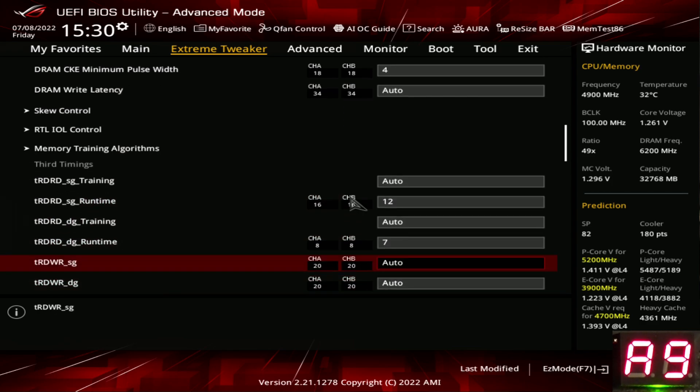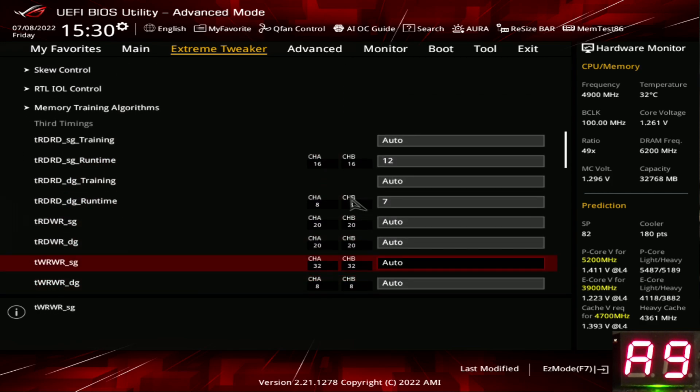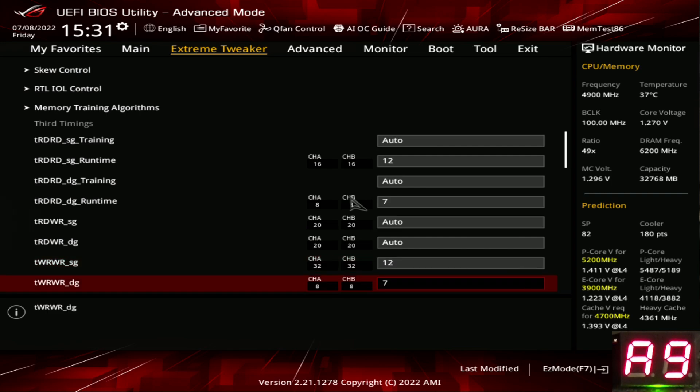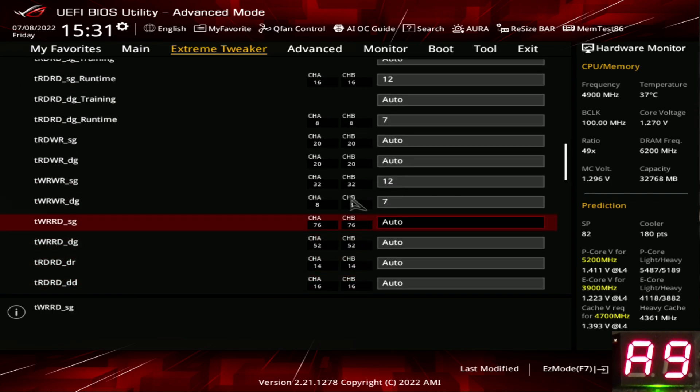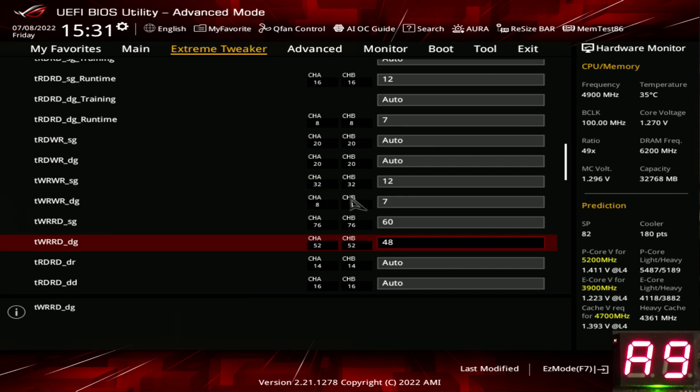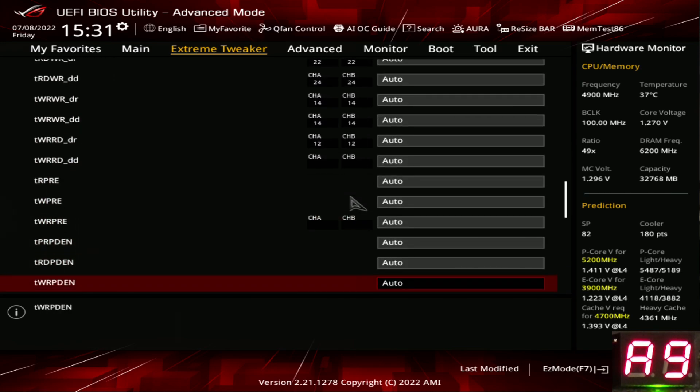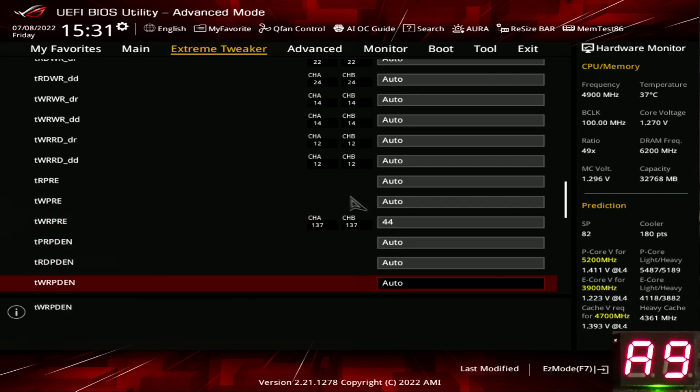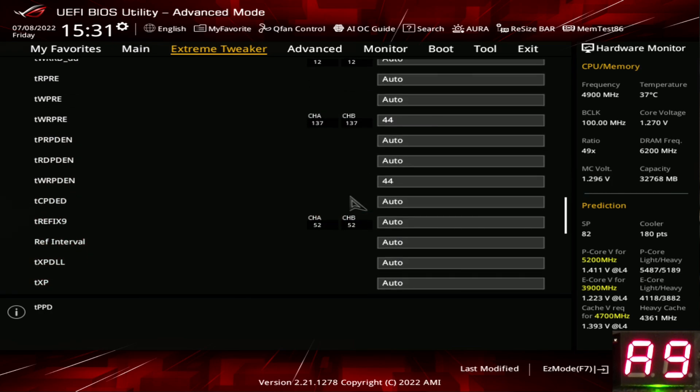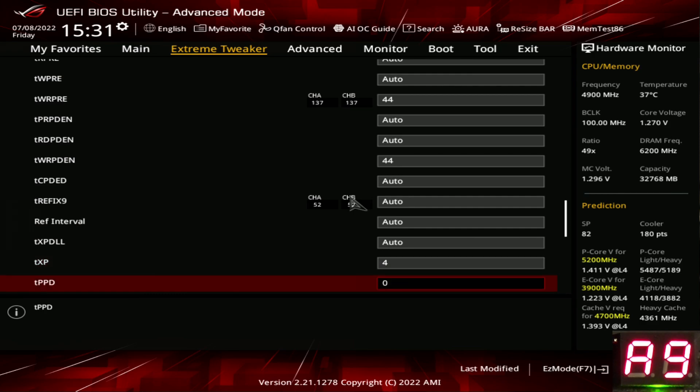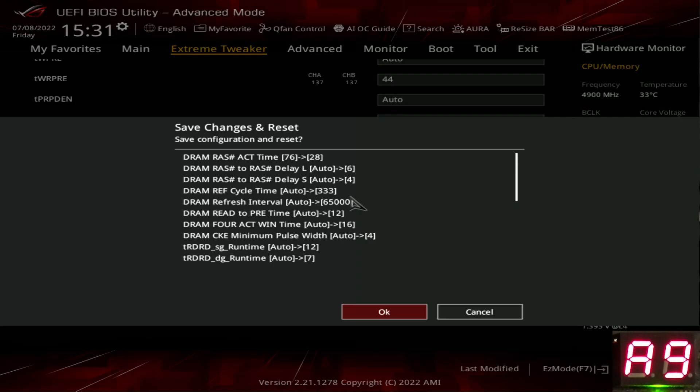Any timings that I'm leaving on auto, we're not setting them for reasons that we don't need to get into. So 12, 7, we're going to skip those two, then 12 and 7 again. Basically, anything I'm not setting either has no performance impact or minimal performance impact. We're going to set that to 48. We're going to keep going down. TWRPRE, we're going to set to 44. TWRPDEN, we're going to set to 44.